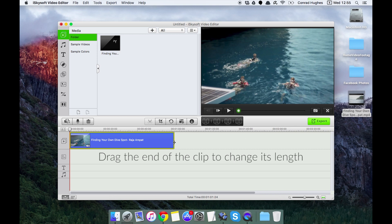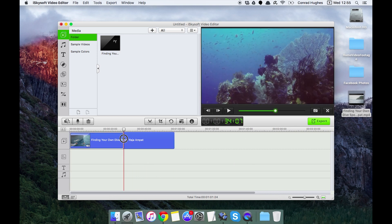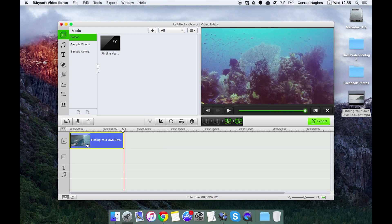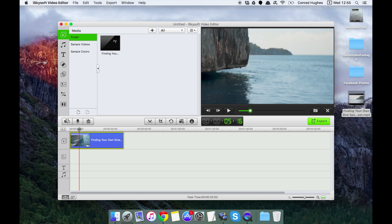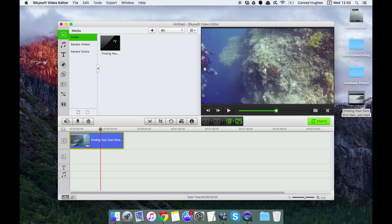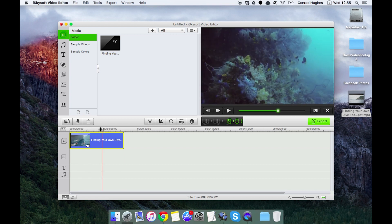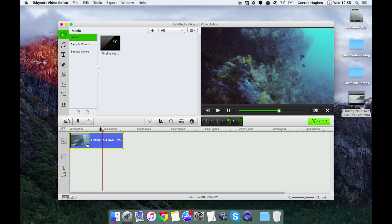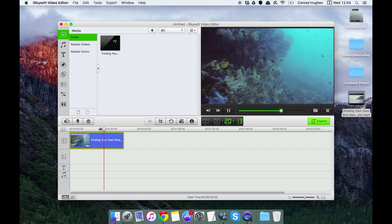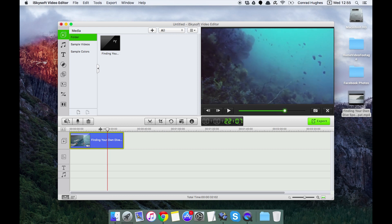There we go. I have used this in a previous video. What I have here is total time 32 seconds, just showing some diving off the coast of Indonesia.